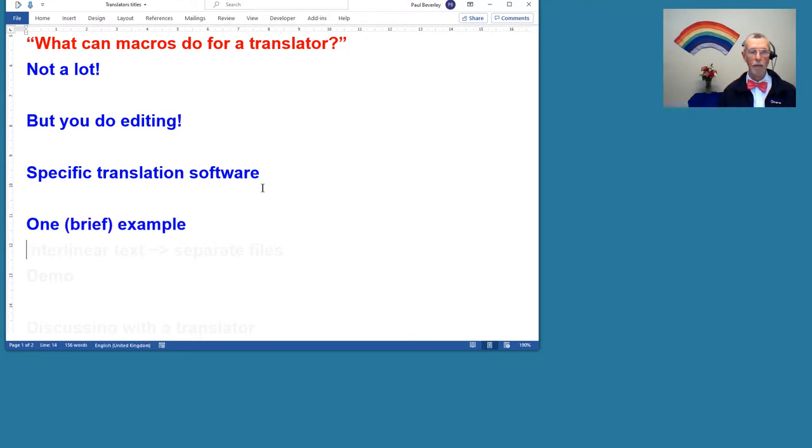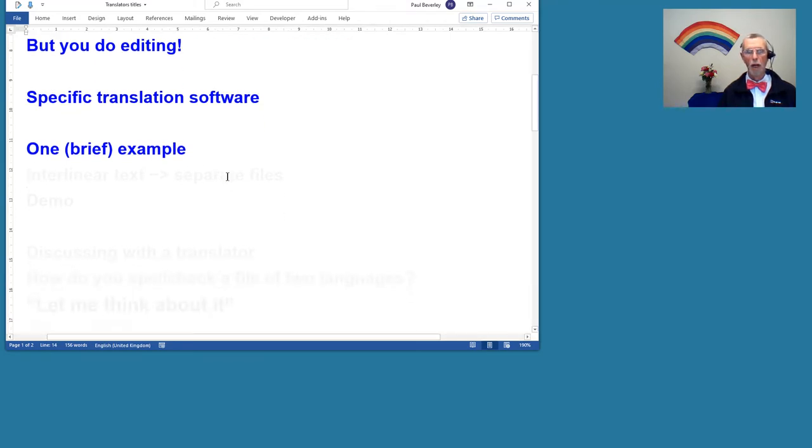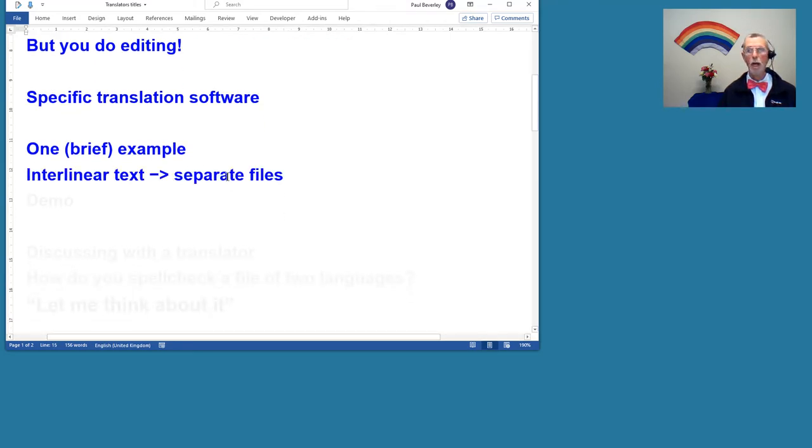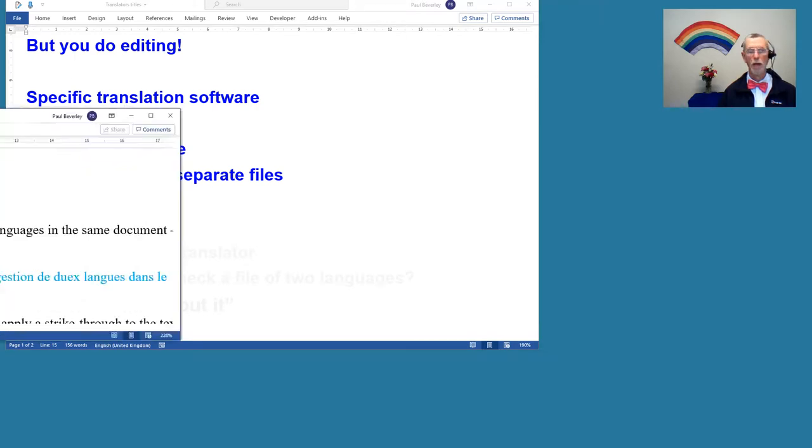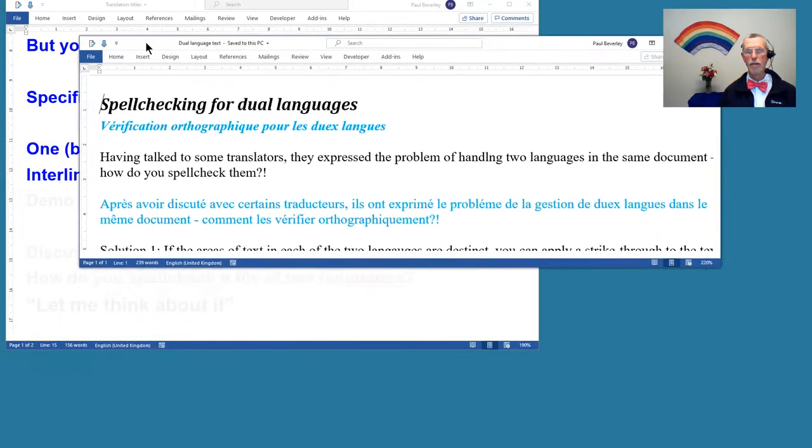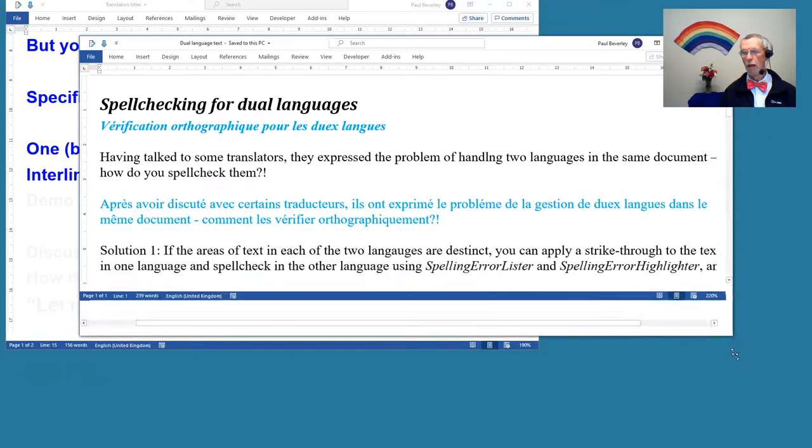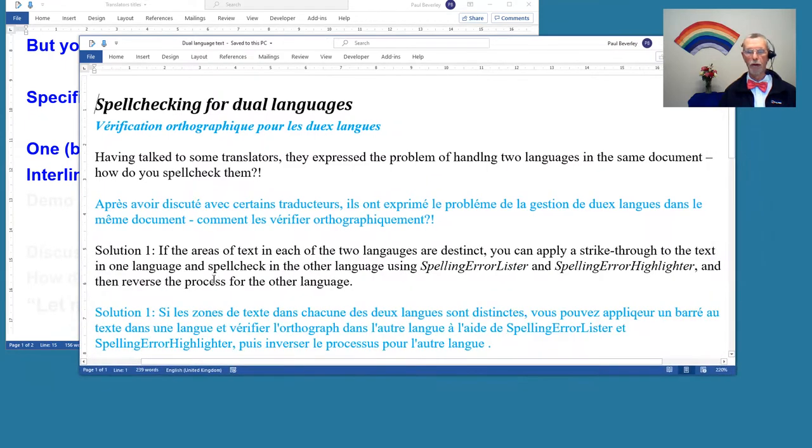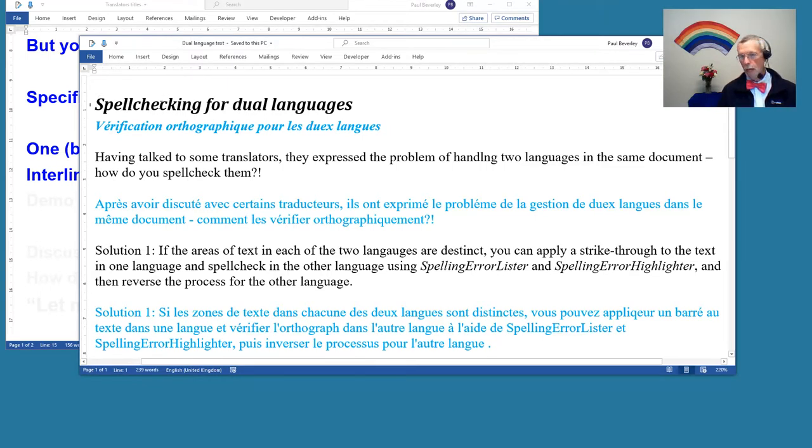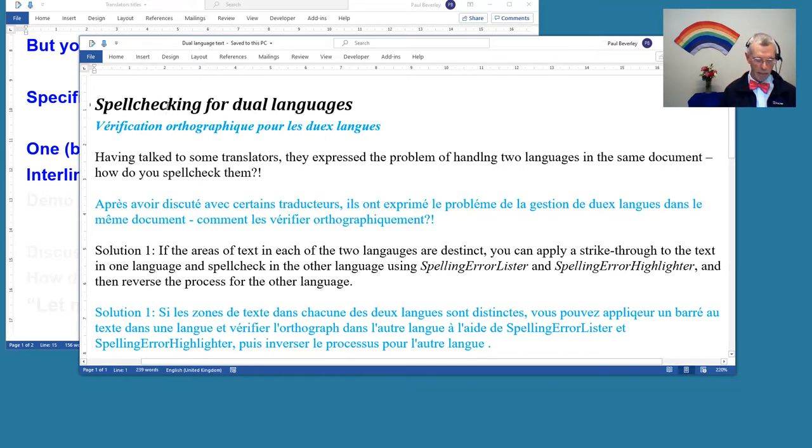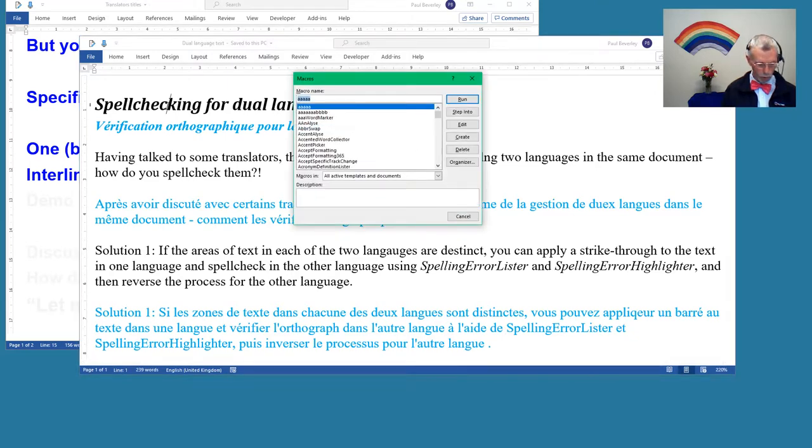A while back, someone asked me—they were doing translation and they'd got interlinear text and wanted it to be pulled out into separate files. The lady had something like this where she'd used alternate paragraphs in the two languages. From that, she wanted to pull out two separate files. Easy enough because she'd used different font color, and therefore I could pull them out by writing a macro.